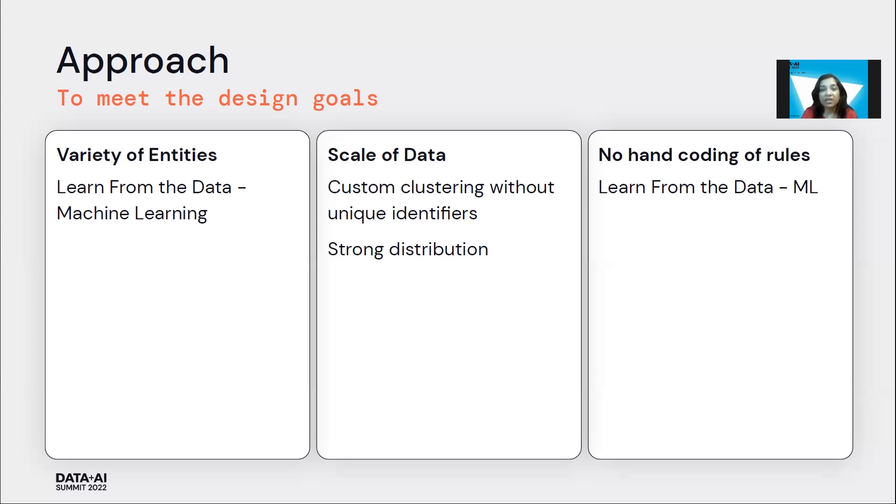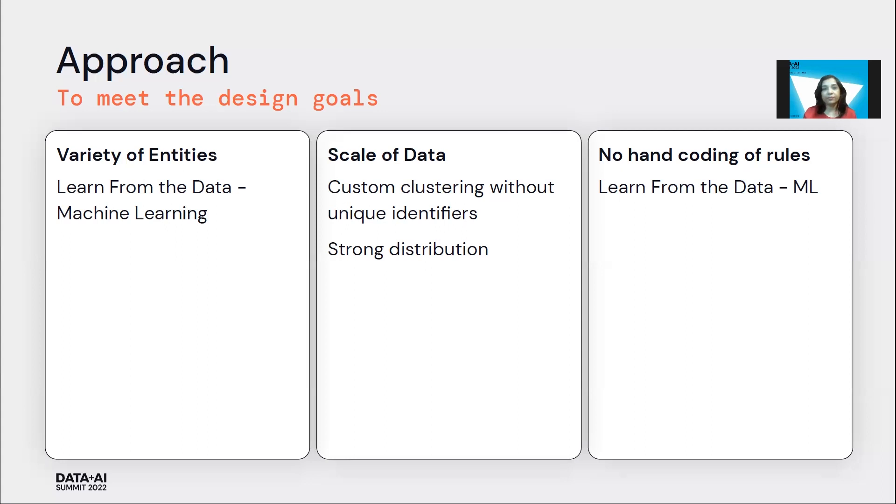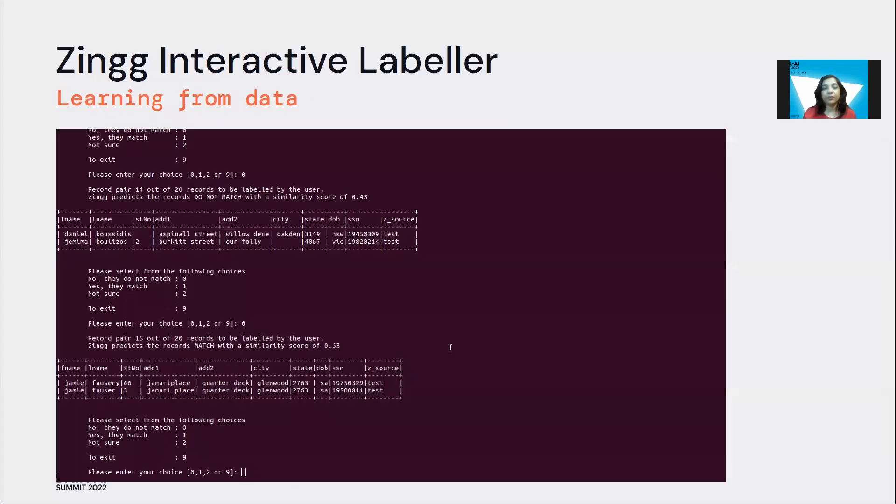But we still felt that we could actually learn from some training data and build out a custom clustering, and then use Spark to distribute this. So with this approach, we set out to build Zingg.